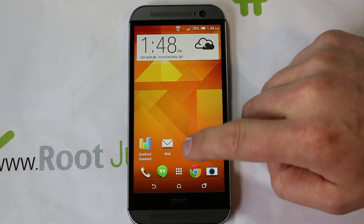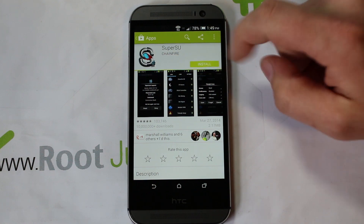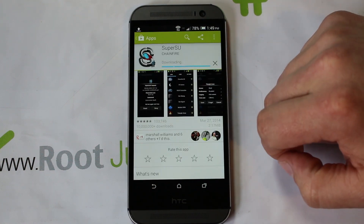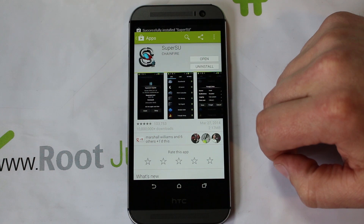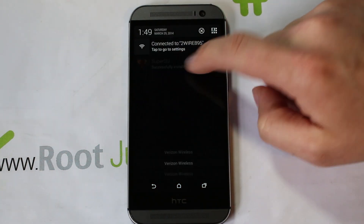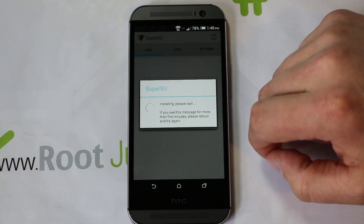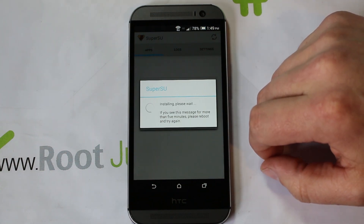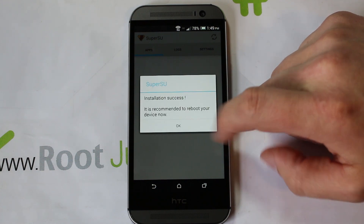From here we need to install SuperSU. Here's SuperSU on the Play Store — go ahead and install it. It installs very easily and quickly. Click on it, hit Continue, and it's just making sure that superuser rights are working correctly.